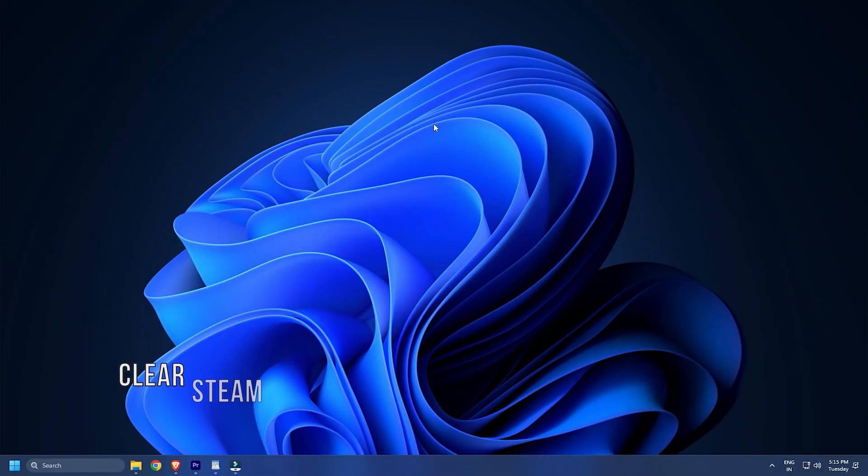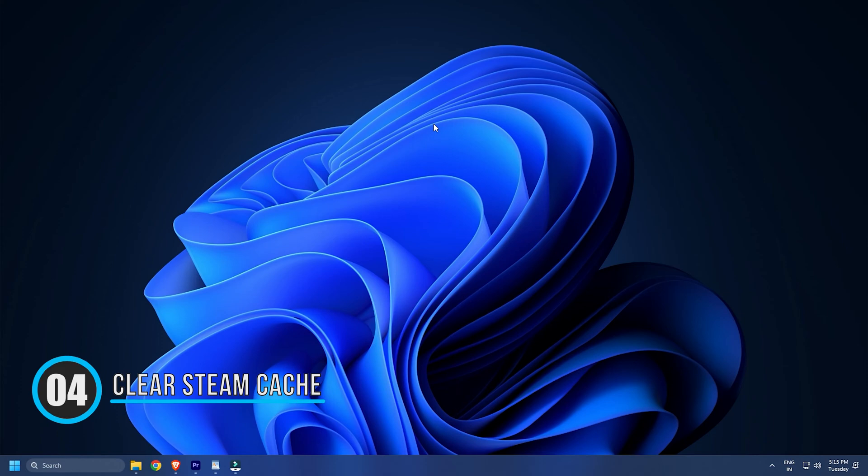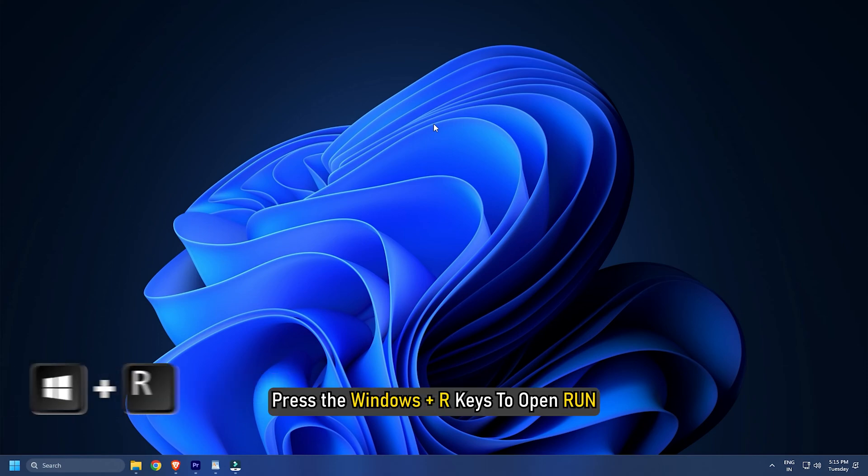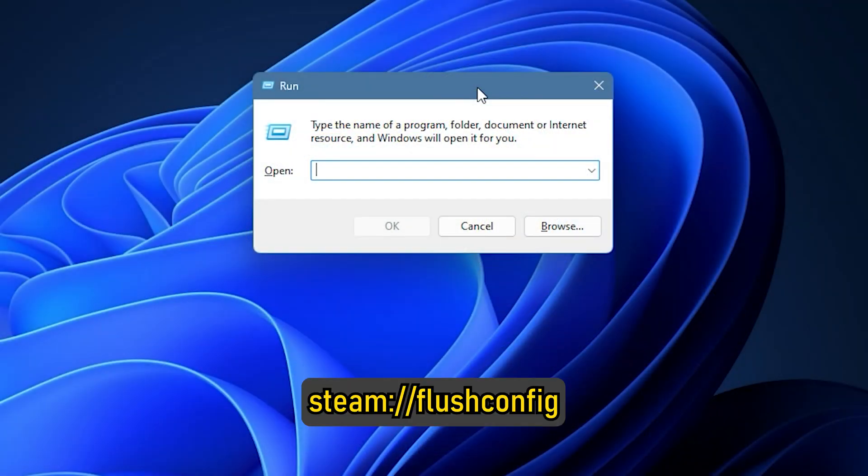Method Four: A corrupted cache associated with the Steam app might prevent it from being launched. Press the Windows + R keys to open Run, type steam://flushconfig and press Enter.